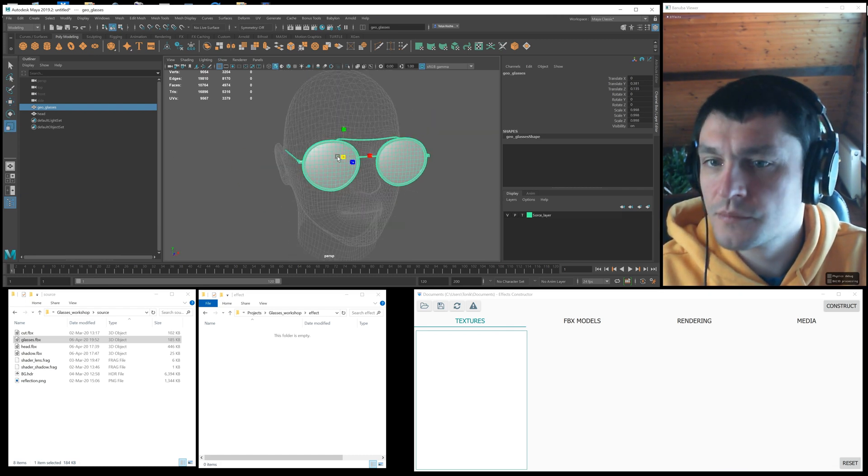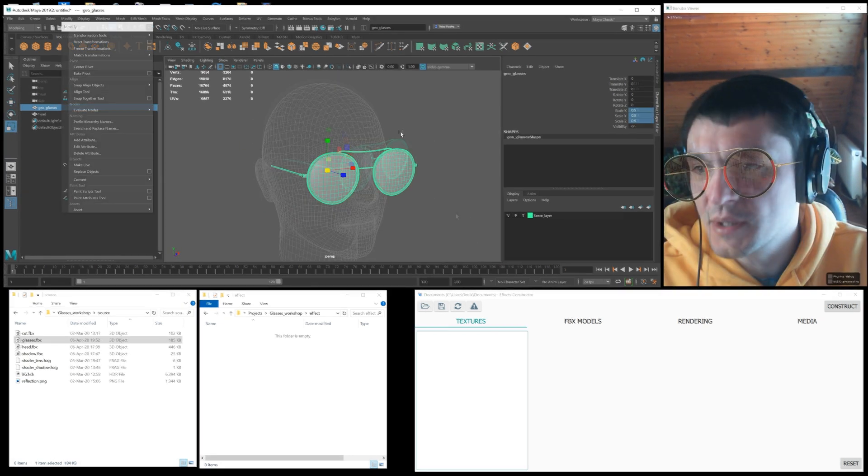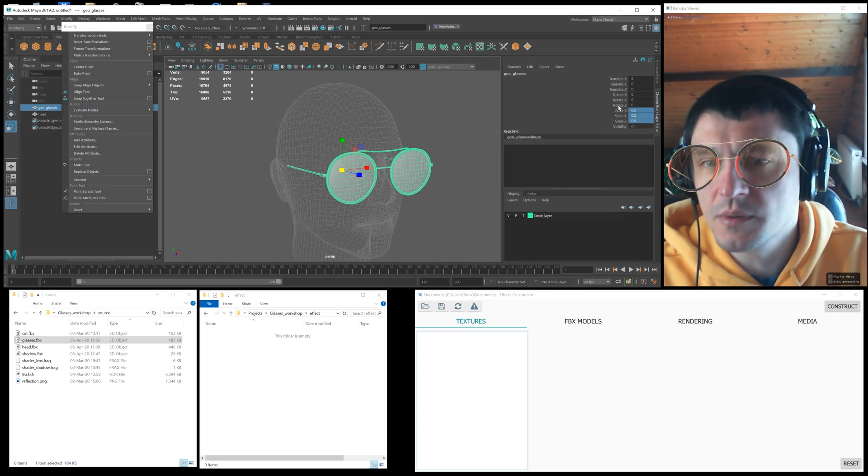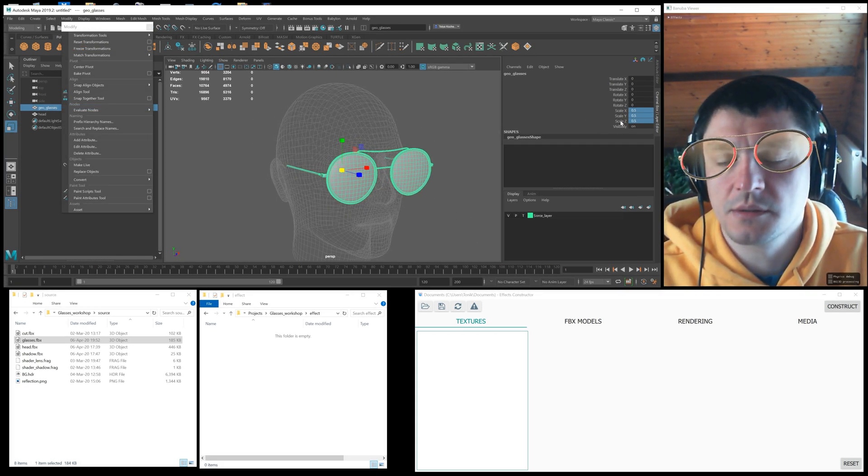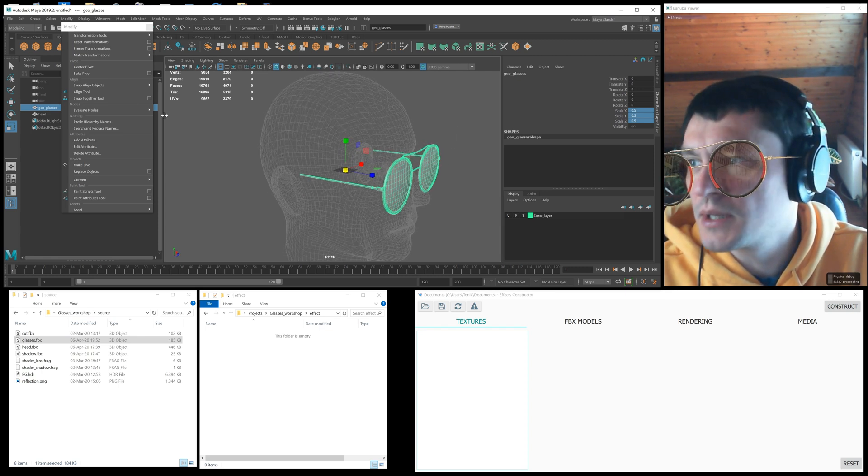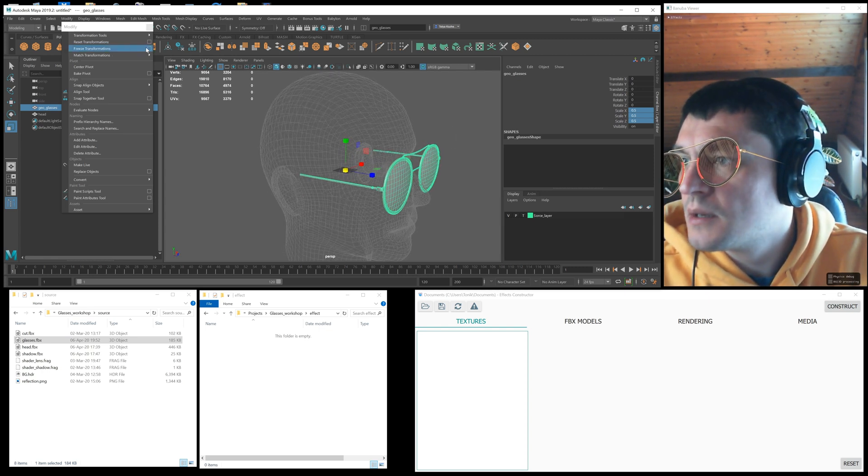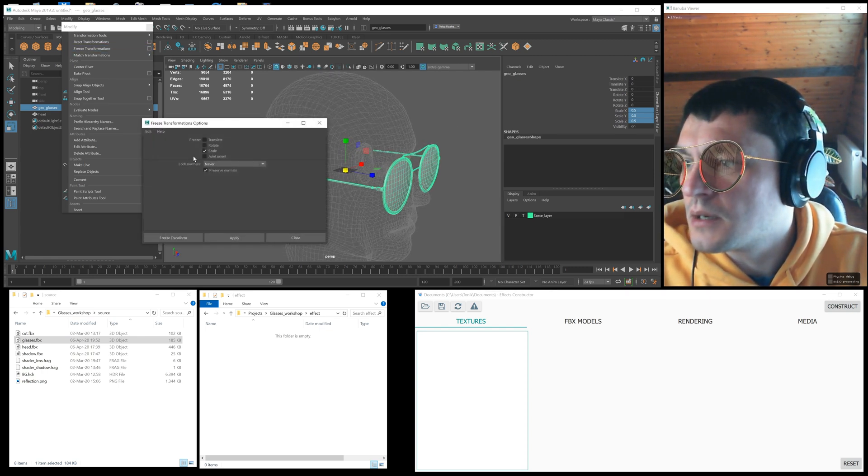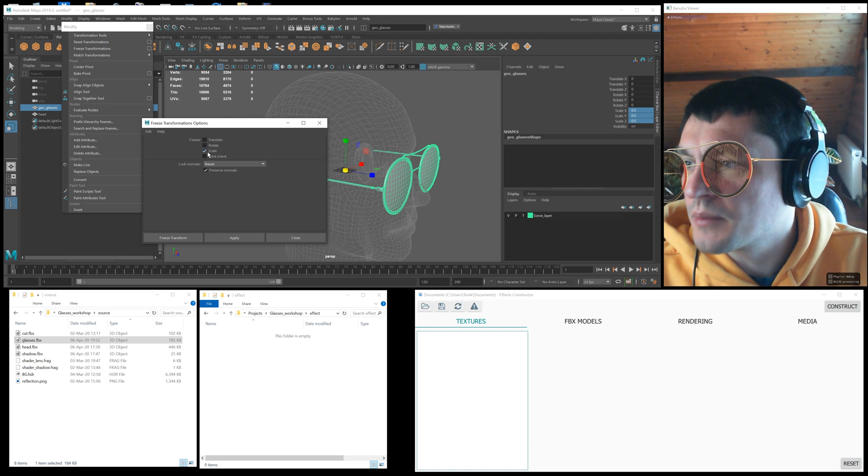Before exporting a model, make sure to reset its transformations. In Maya you can use utility freeze transformations. If you use 3ds Max, use the reset transform utility.